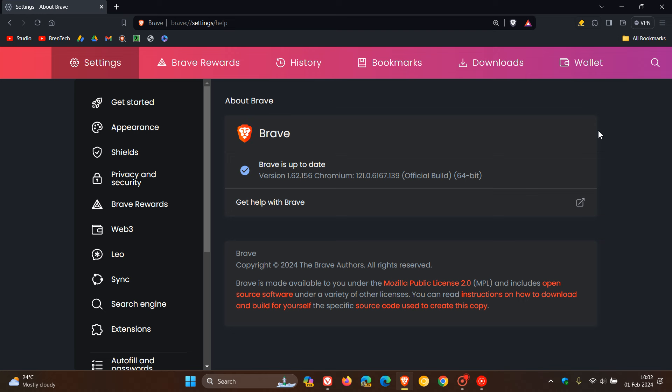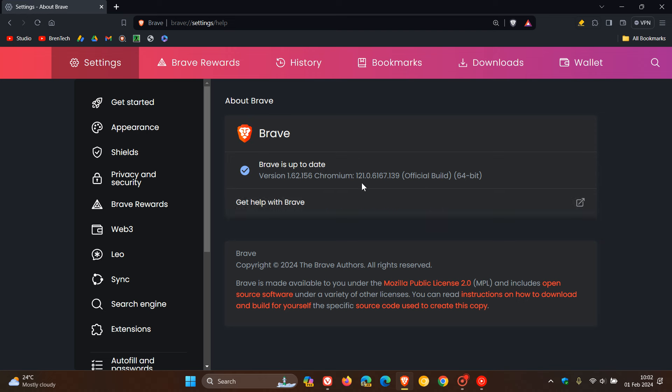The browser version for Brave is 1.62.156. That will also include those fixes we just spoke about and improvements. And here's the big one, Chrome 121.0.6167.139.